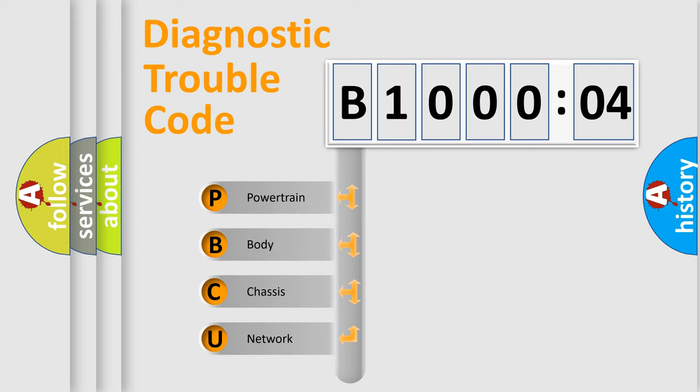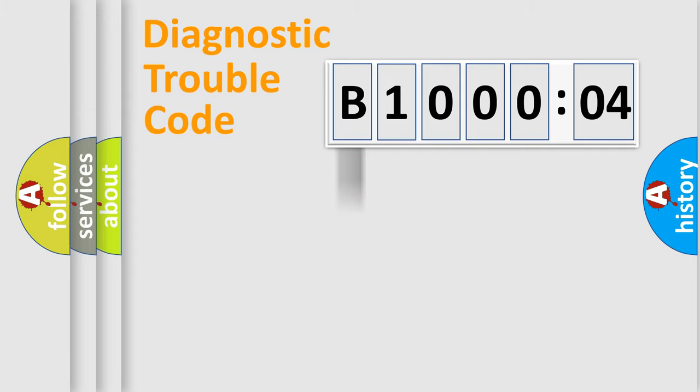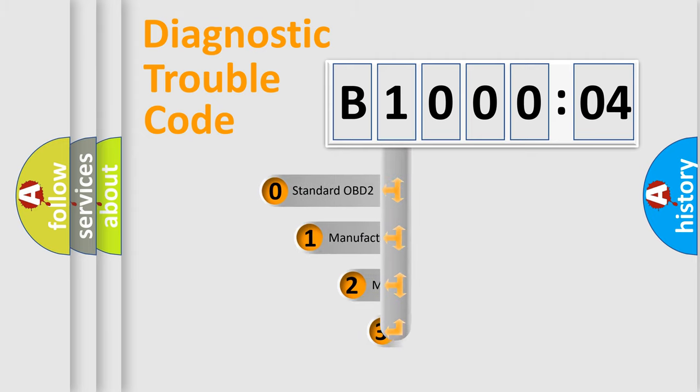We divide the electric system of automobiles into four basic units: powertrain, body, chassis, and network. This distribution is defined in the first character code.